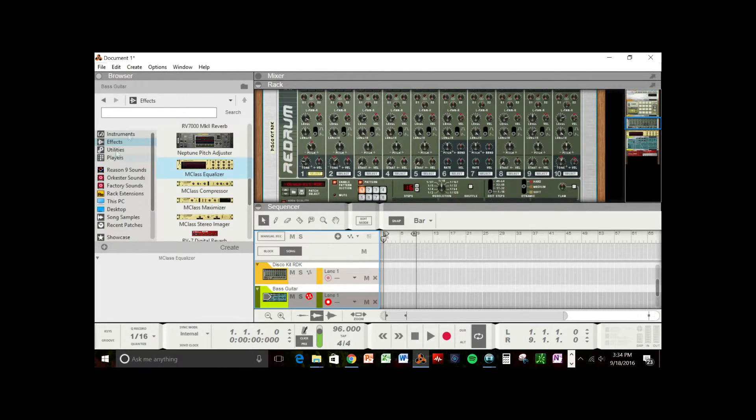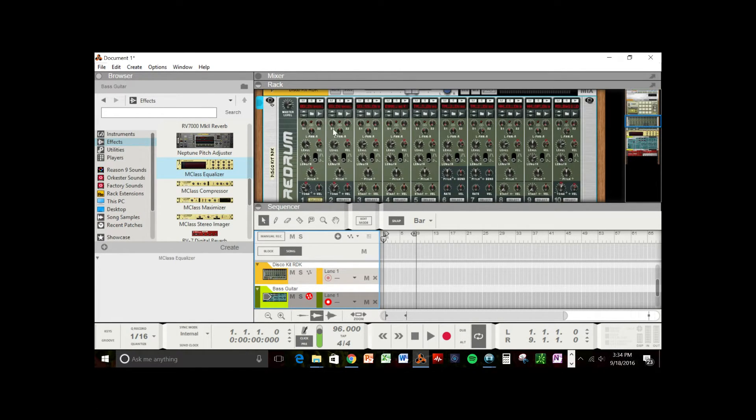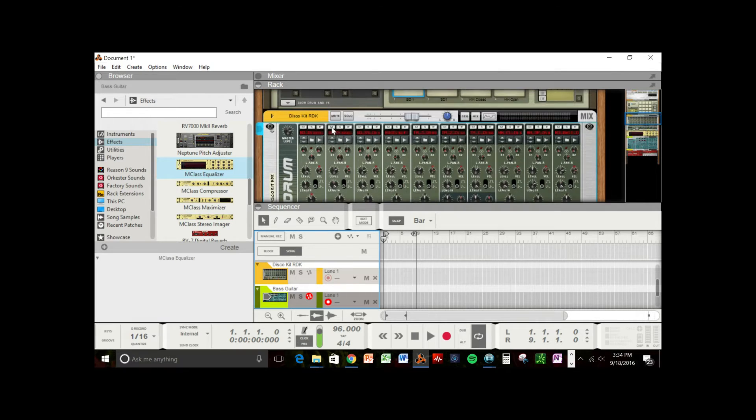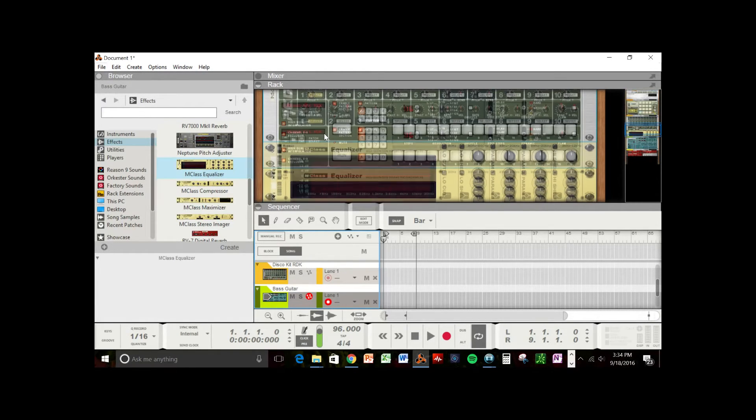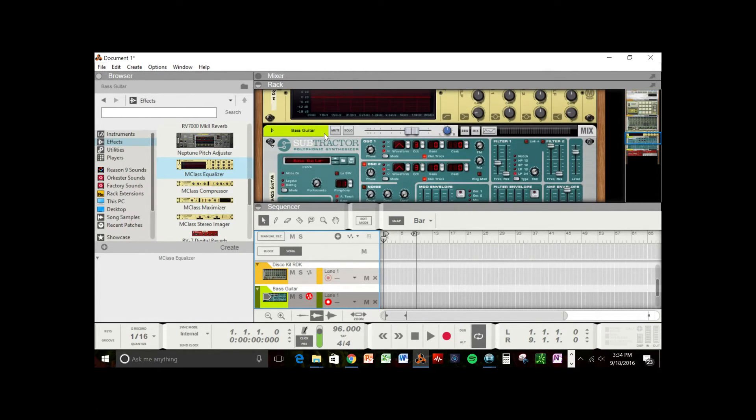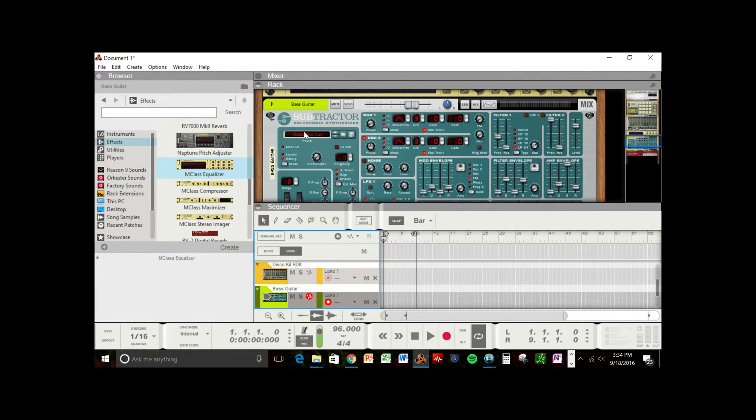Now, if you want to select an instrument inside of the instrument that you've created, you can go into the folder. So let's go into the subtractor. And it's already loaded up a bass guitar.